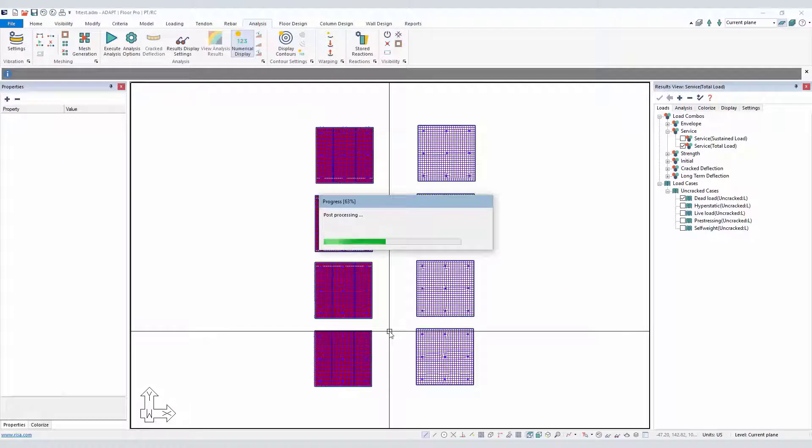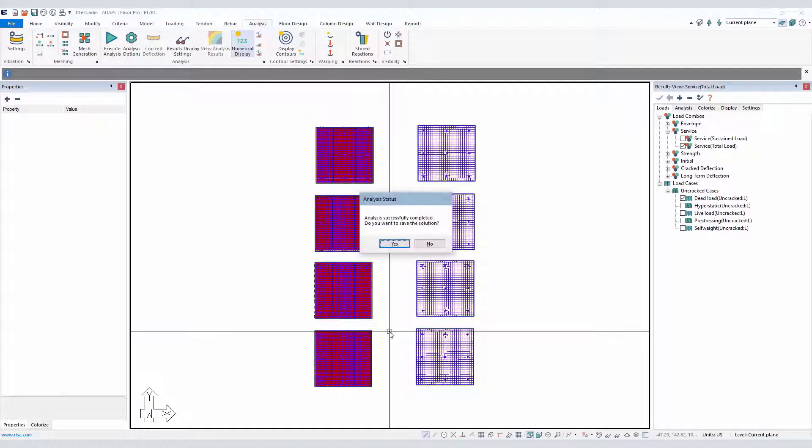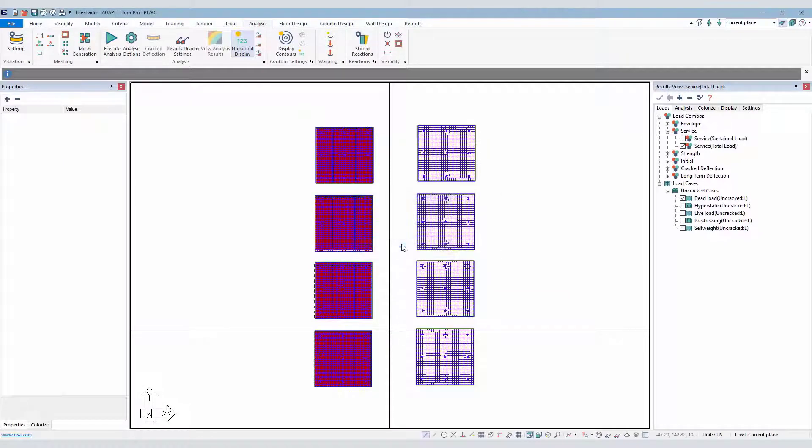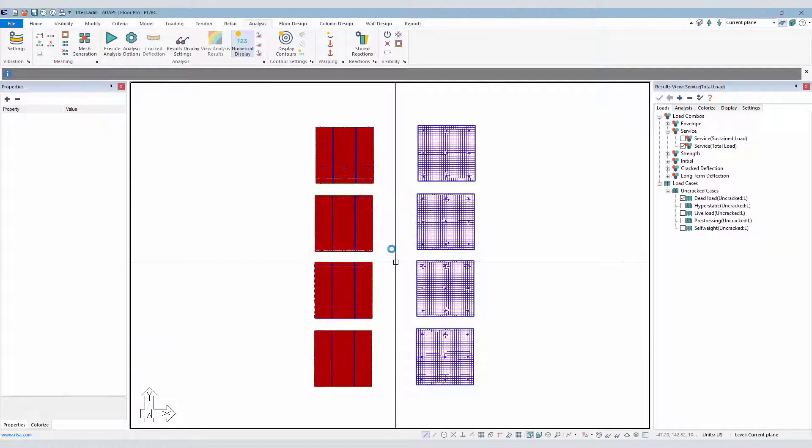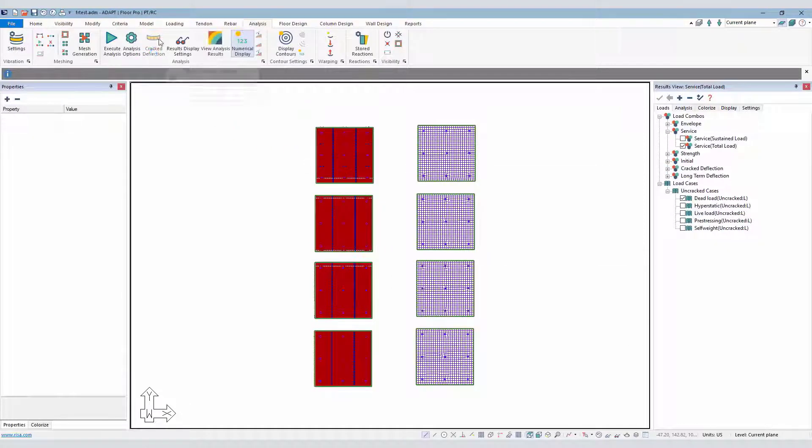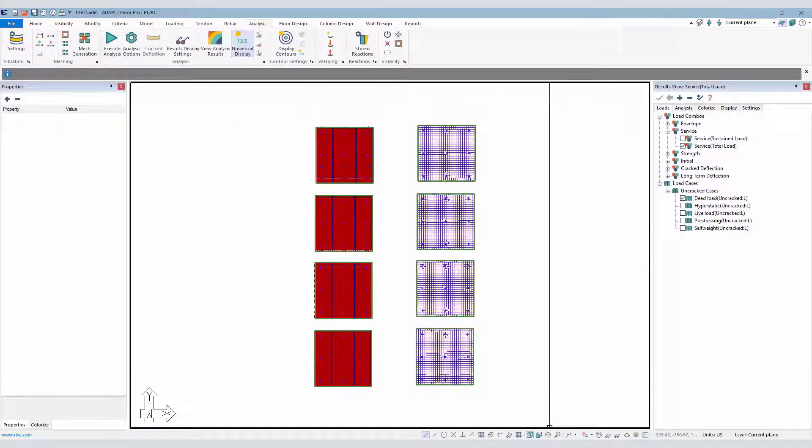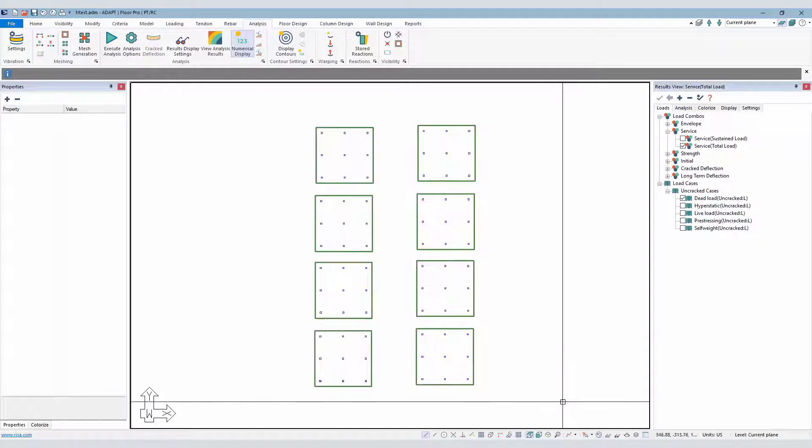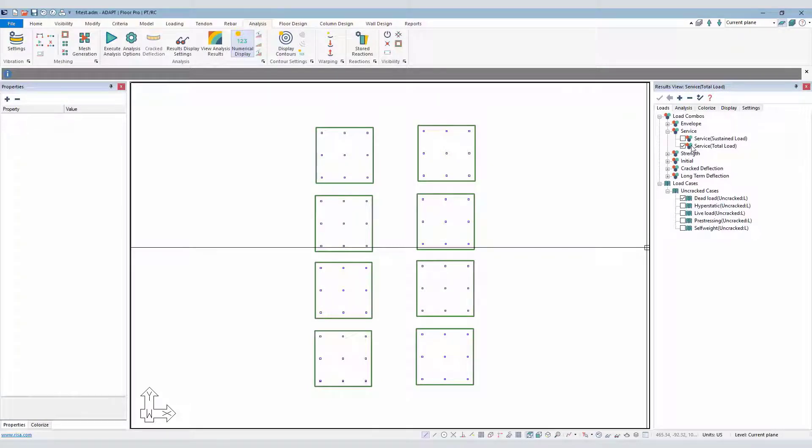Before we take this a step further to design the sections, which is required and a prerequisite for running the crack deflection, we can go ahead and pause here. And for just the regular service combinations, total, for example, or service sustained.